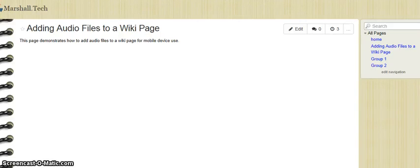This is a quick tutorial to show you how to upload your audio files to a wiki page and then make them visible to mobile devices.